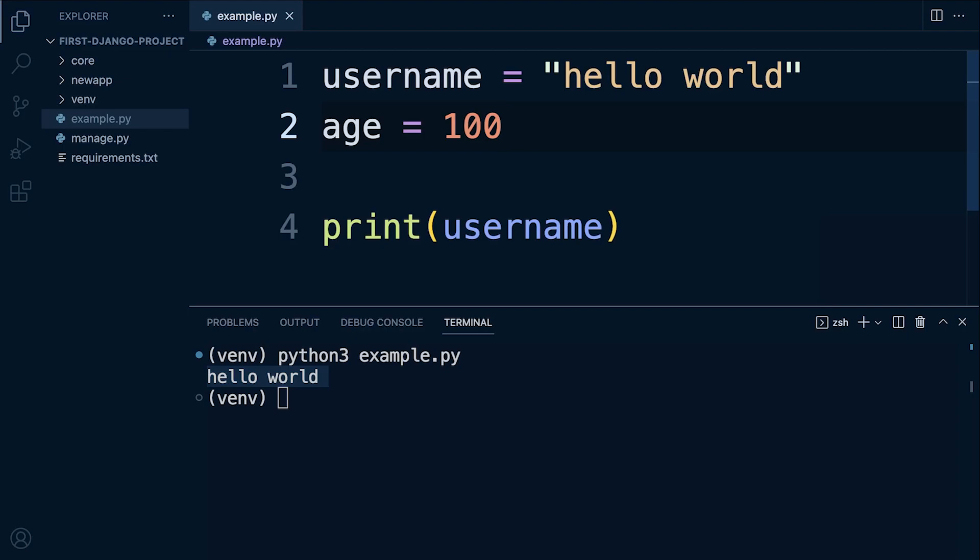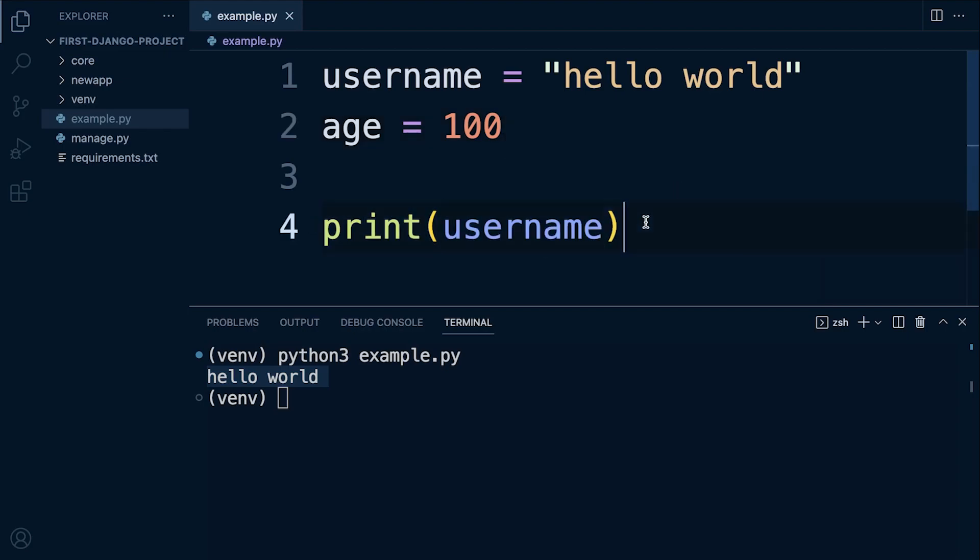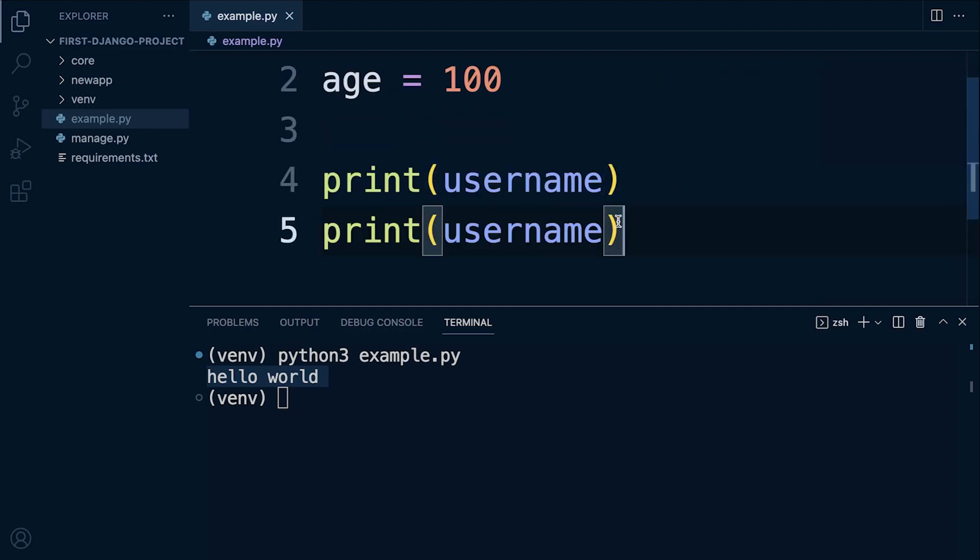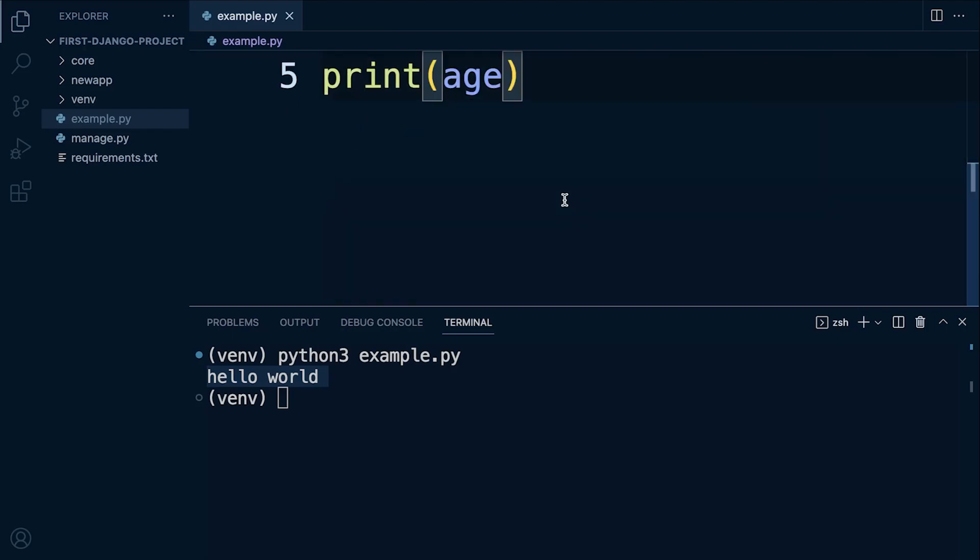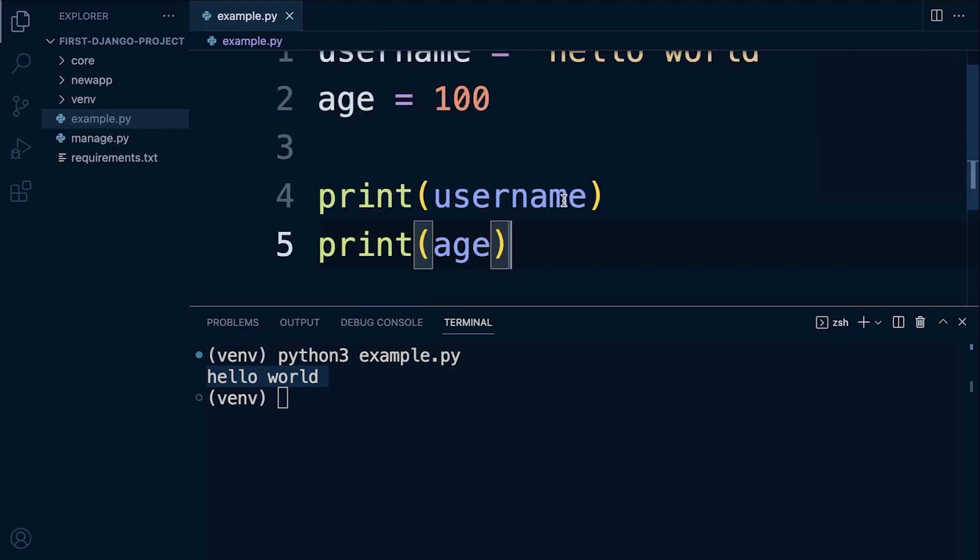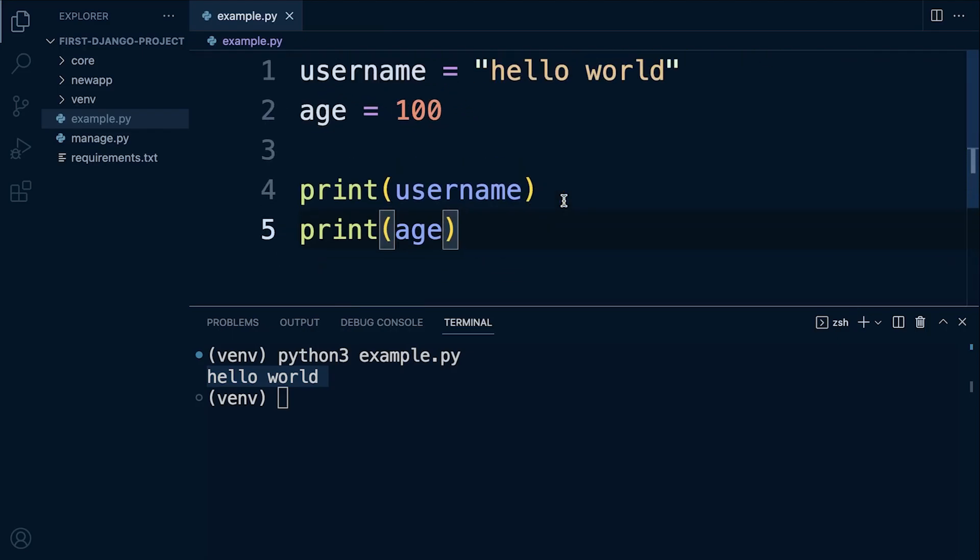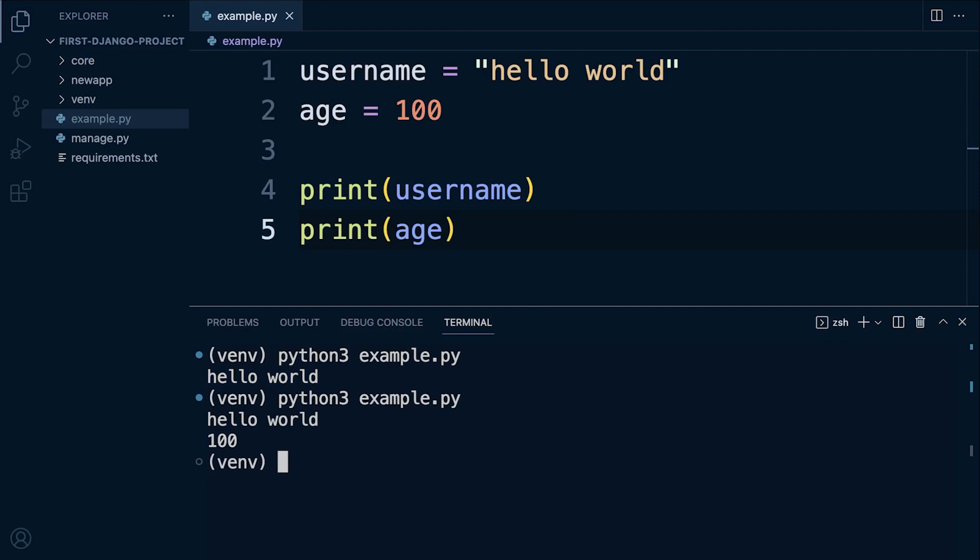Let's go ahead and print that, so we have the age. If I go ahead now and run this program, you now see that we're storing two values in RAM or memory and then we're retrieving it using the variable name.